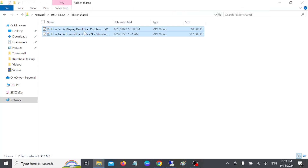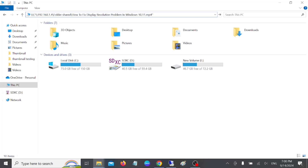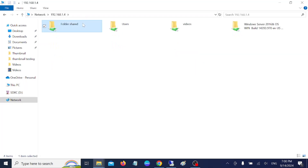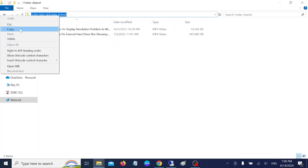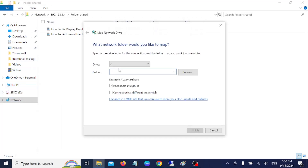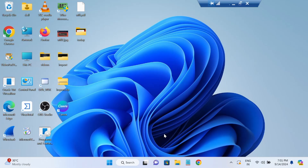You can directly copy and paste files this way. You can also manually type the IP address in the File Explorer address bar using the backslash format — for example, \192.168.1.4. If you want to map it as a network drive, right-click 'This PC,' click 'Map Network Drive,' paste the shared folder path, and click Finish. The network drive is now pinned and accessible.